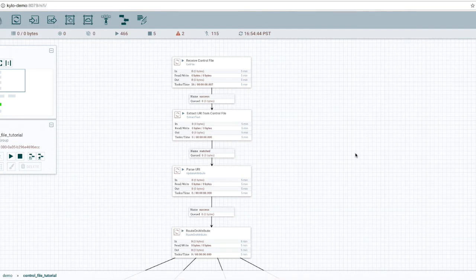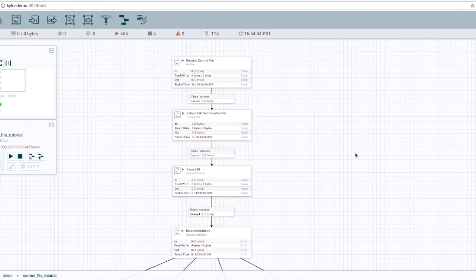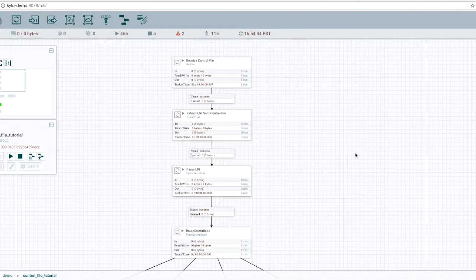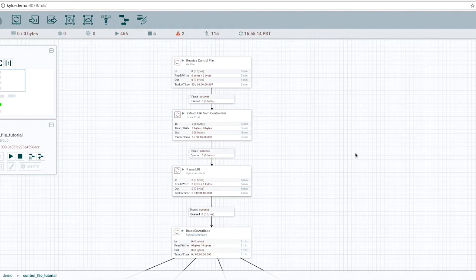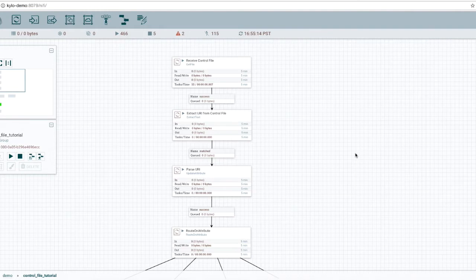In our example template, we're going to walk through a flow that waits for control files to arrive. It will extract a URI contained in the control file, and the URI will be the location of the file that we actually want to ingest. In addition, we're going to parse the protocol in that URI to determine the corresponding connector to use, such as SFTP, S3, HDFS, or a local file. Then we'll use the appropriate connector to read the file and write it to HDFS.